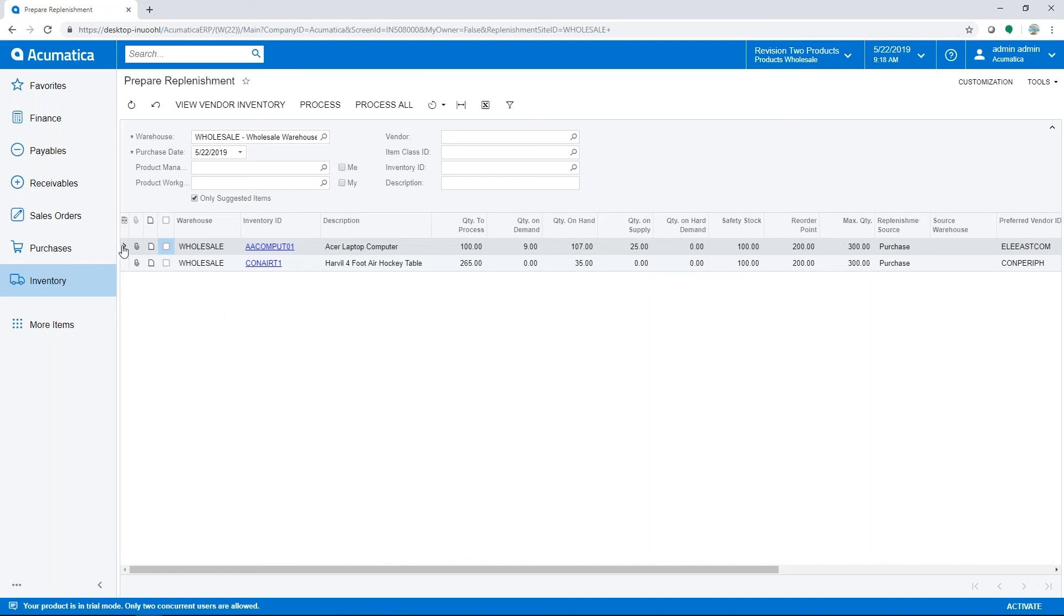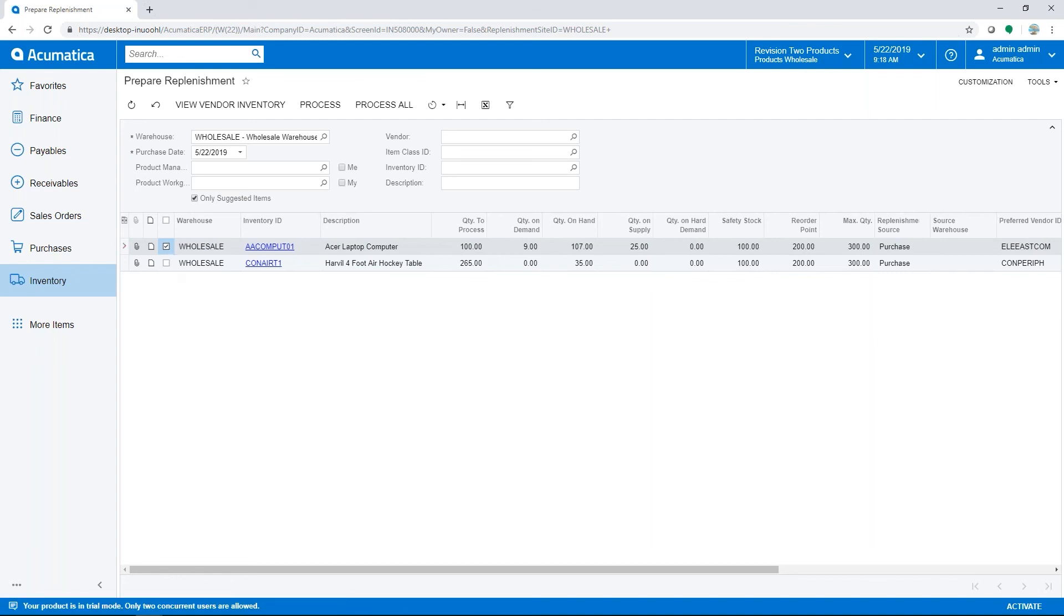Acumatica will calculate the quantity to process when inventory for an item falls below the reorder point. For our computer item, remember that the maximum vendor order quantity was 100. Therefore, if the calculated quantity to process is more than the maximum vendor quantity, the system limits the replenishment to the vendor max. If we decide we need to order the computer, we'll mark the item and process for replenishment.